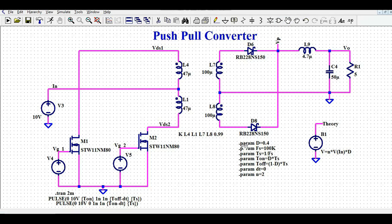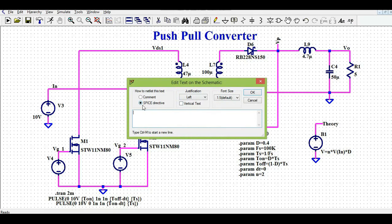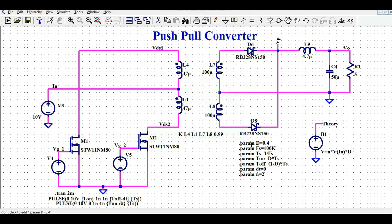I have defined some parameters using the SPICE directive .param. The duty cycle d equals 0.4 and the switching frequency FS is 100 kHz.